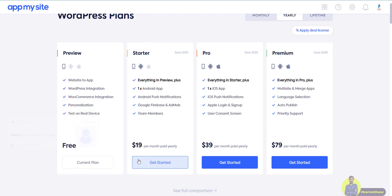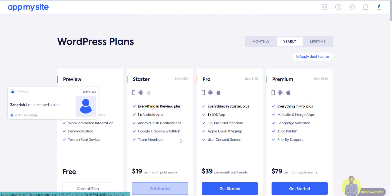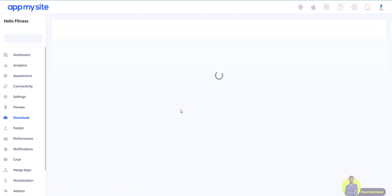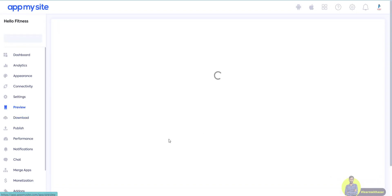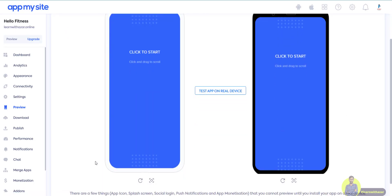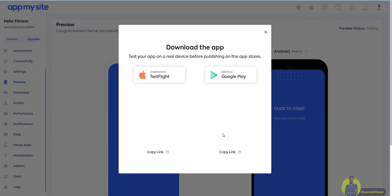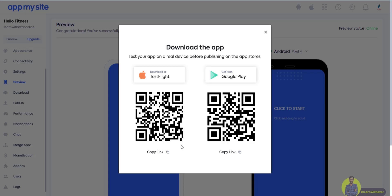For the free plan, you can start and preview the Android application. To get the APK file, they will charge $19 per month. You can test on real devices — click the 'Test on Real Device' button. You can scan a QR code to download the application on your phone.